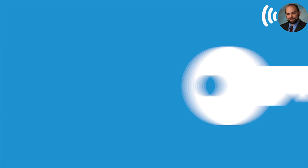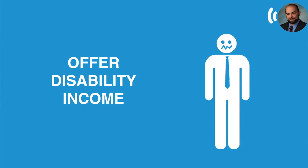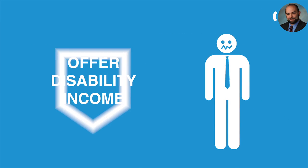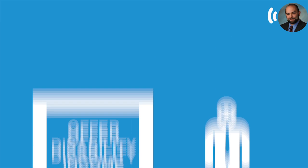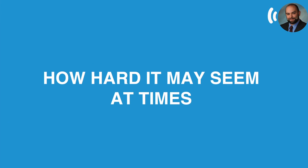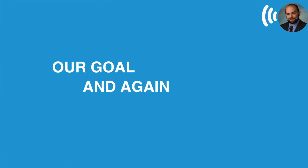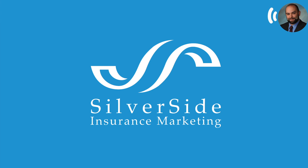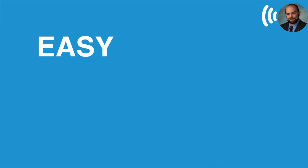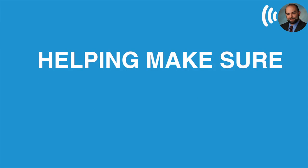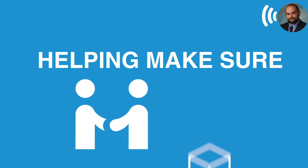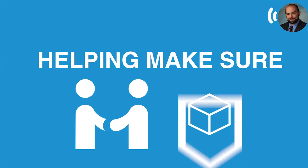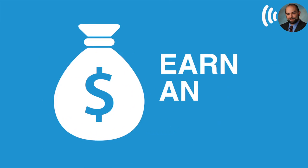Yeah, I think the big key here is many agents feel intimidated to offer disability income protection to their clients just because they know how many moving pieces and how arduous the underwriting can seem at times. Our goal here, and again by working through Silverside, I think you're going to be able to accomplish this is to really make this an easy add on sale to whatever else it is that you're doing and basically just helping make sure that your client has their most valuable asset protected. And that is themselves and their ability to go out and earn an income.